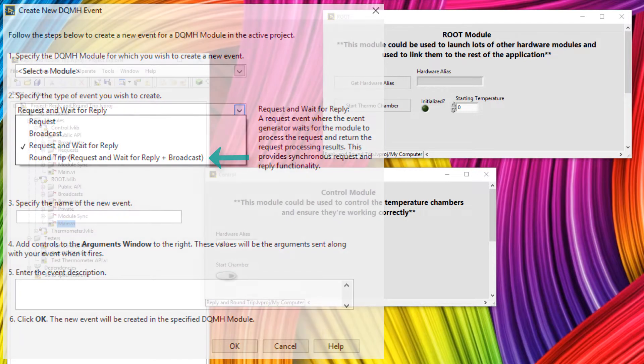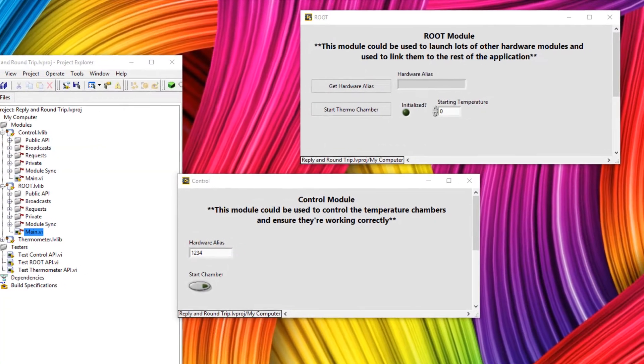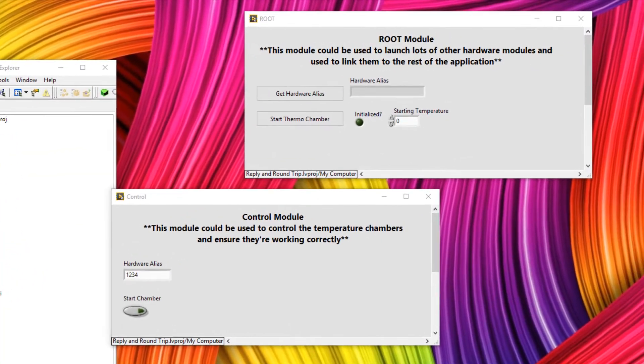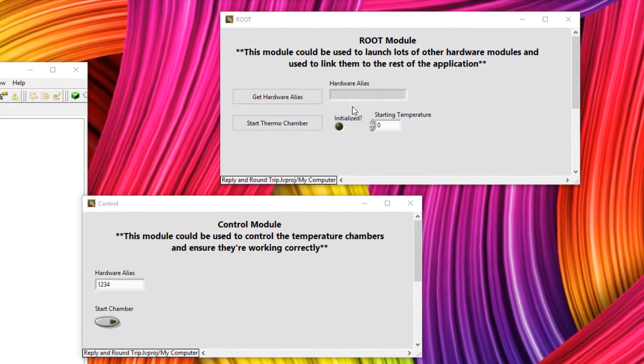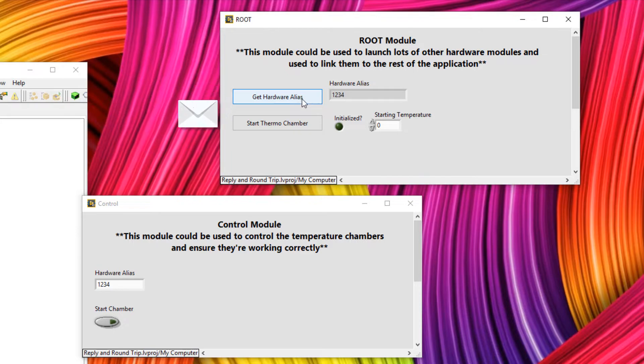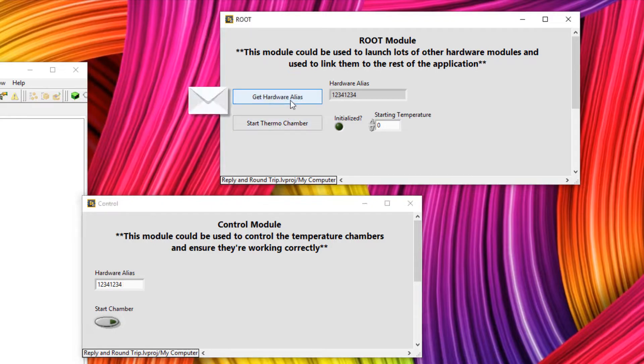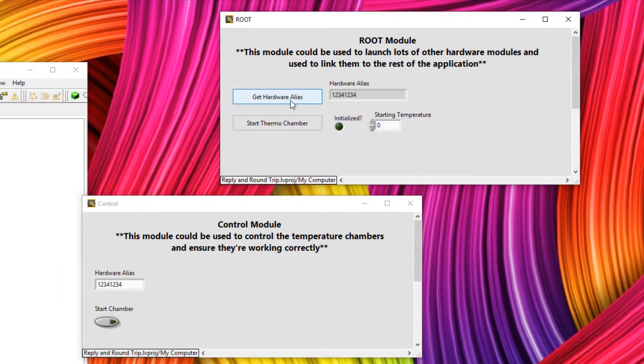Let's have an example of one of these reply messages. Let's say this module wants to get the hardware alias, which is defined in another module. I can simply click a button, and that hardware alias has been transferred. And we see it happen again there.